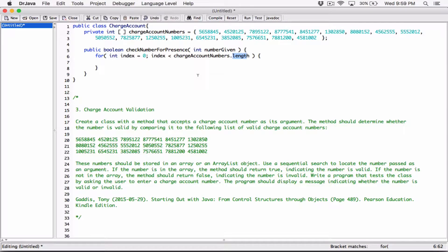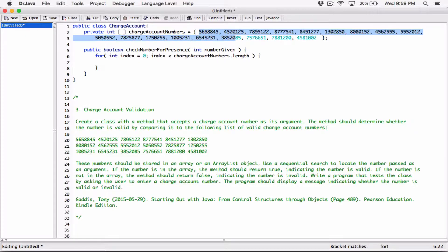For int index equals 0 — we know index is starting from 0. That's what we're going to use to refer to the element in the array. As long as the index is less than chargeAccountNumbers.length — as long as the index at any point is less than the length of this array.